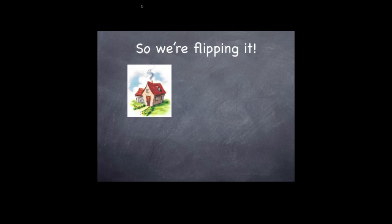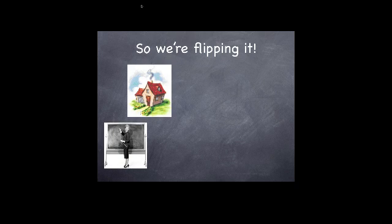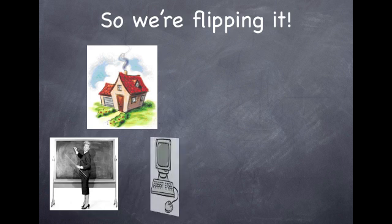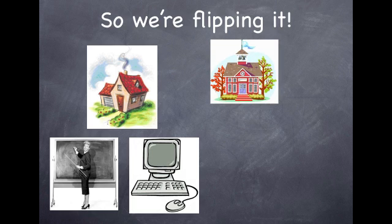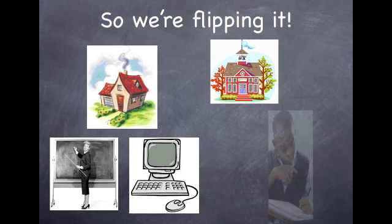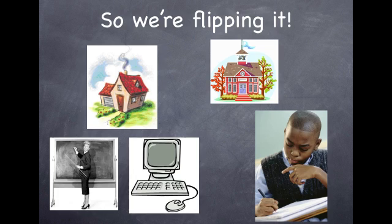Now when you're at home you're going to watch your teacher's lecture on the computer. Then when you get to school you get to work on those tricky homework problems with your teacher there to help you.